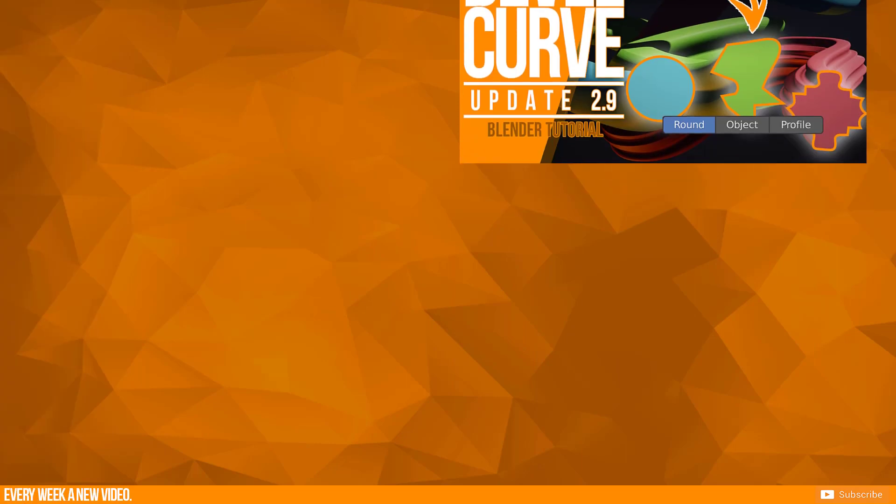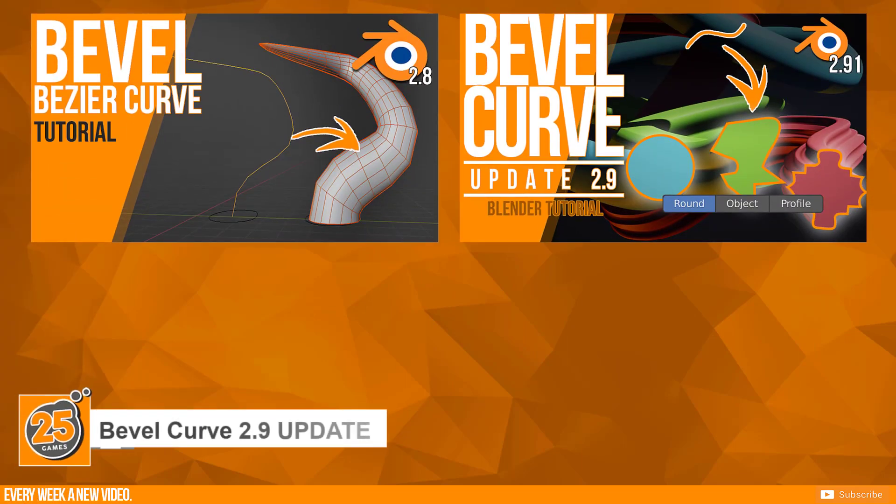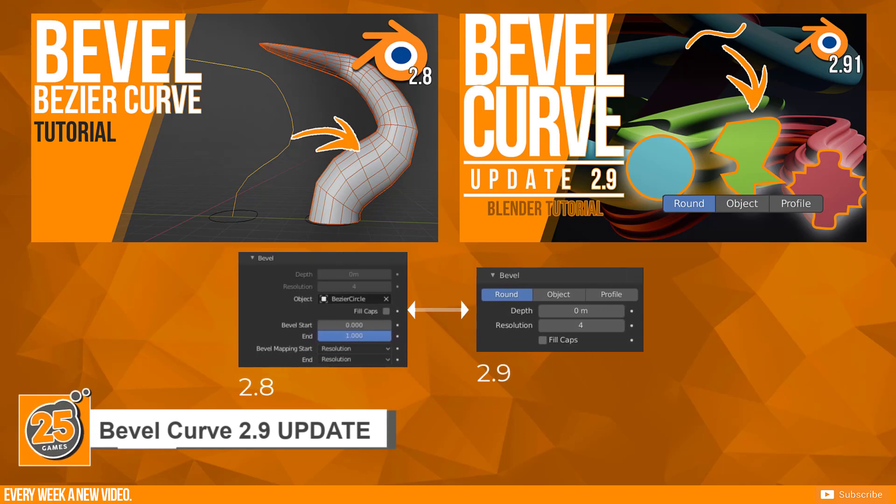This video is an update of my previous tutorial on how to work with bevel on curves. There is a slight difference from Blender 2.8 to Blender 2.9 and I want to talk about those changes.